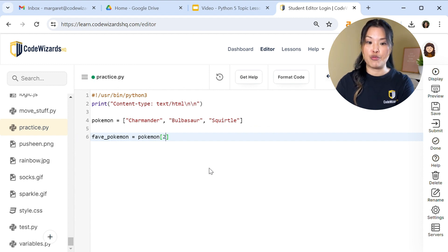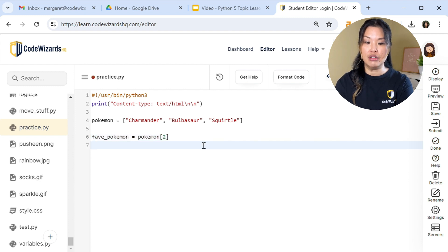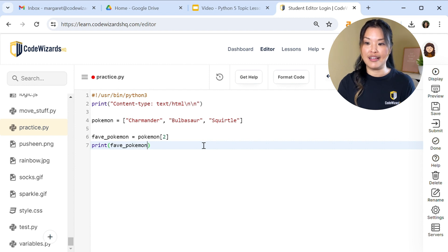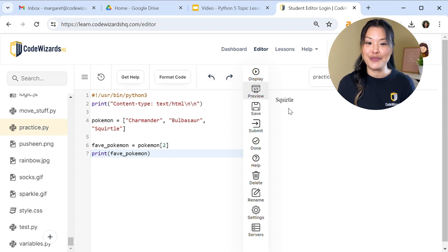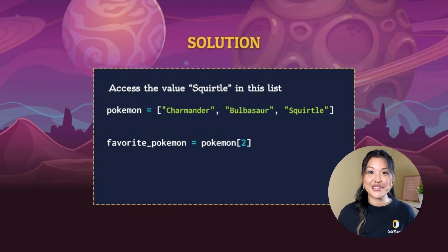Now we can see if we got it right. Let's print out our fave_Pokemon and save that. Preview. Squirtle! We've got Squirtle there. So Pokemon[2] is equal to Squirtle.